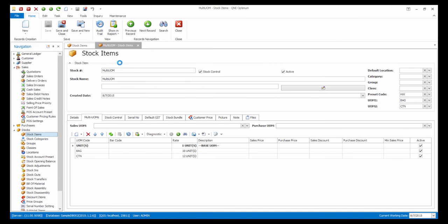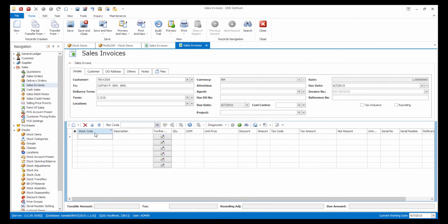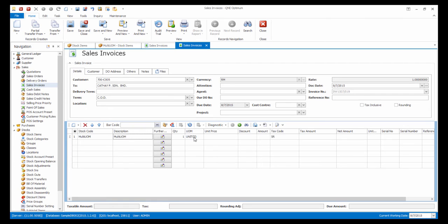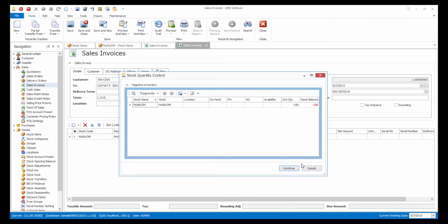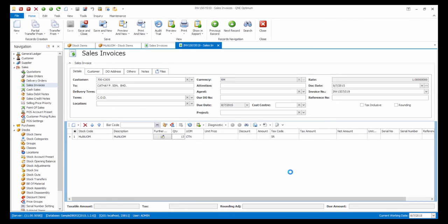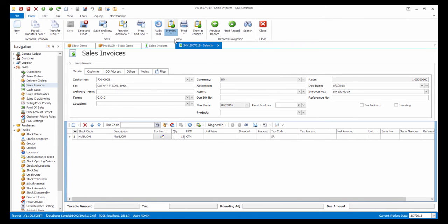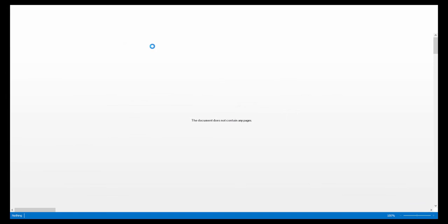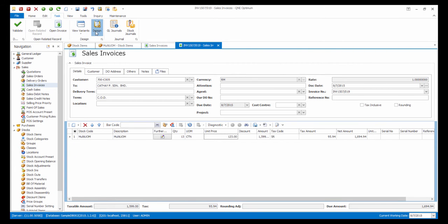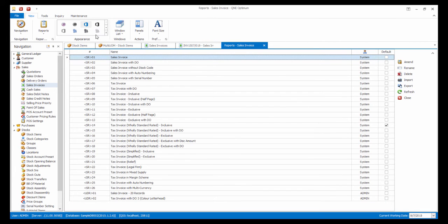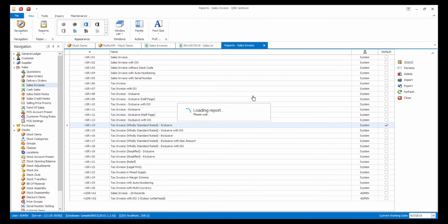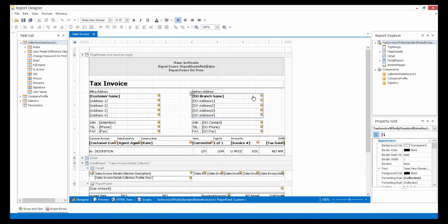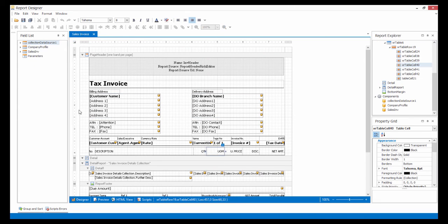Now let's issue a sales invoice with the particular Multi-UOM stock. As you can see, the current format of the text invoice only shows one UOM. So let's customize the report now. The first UOM that I want to see is Bags. So in the title, I change it to Bags.